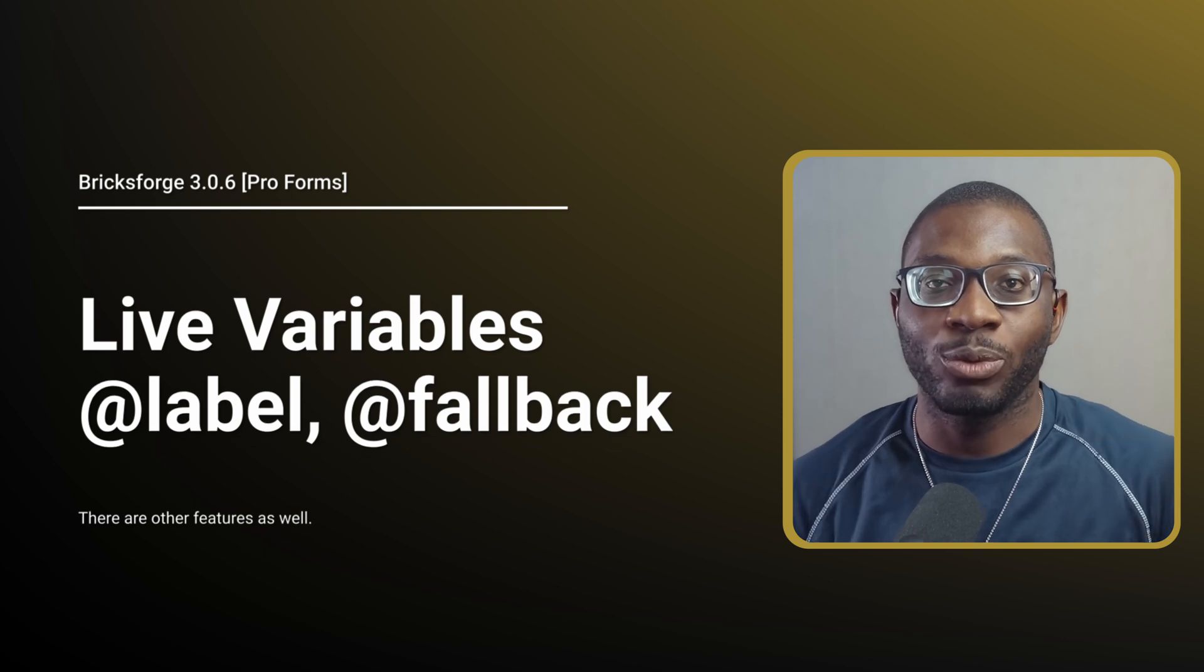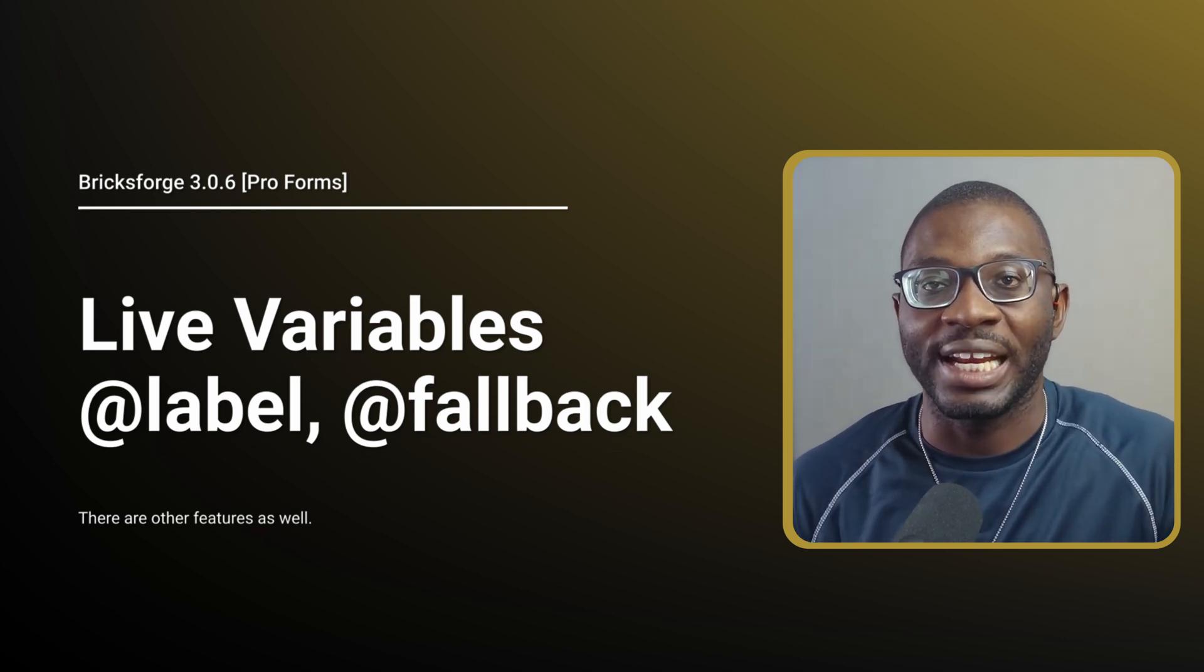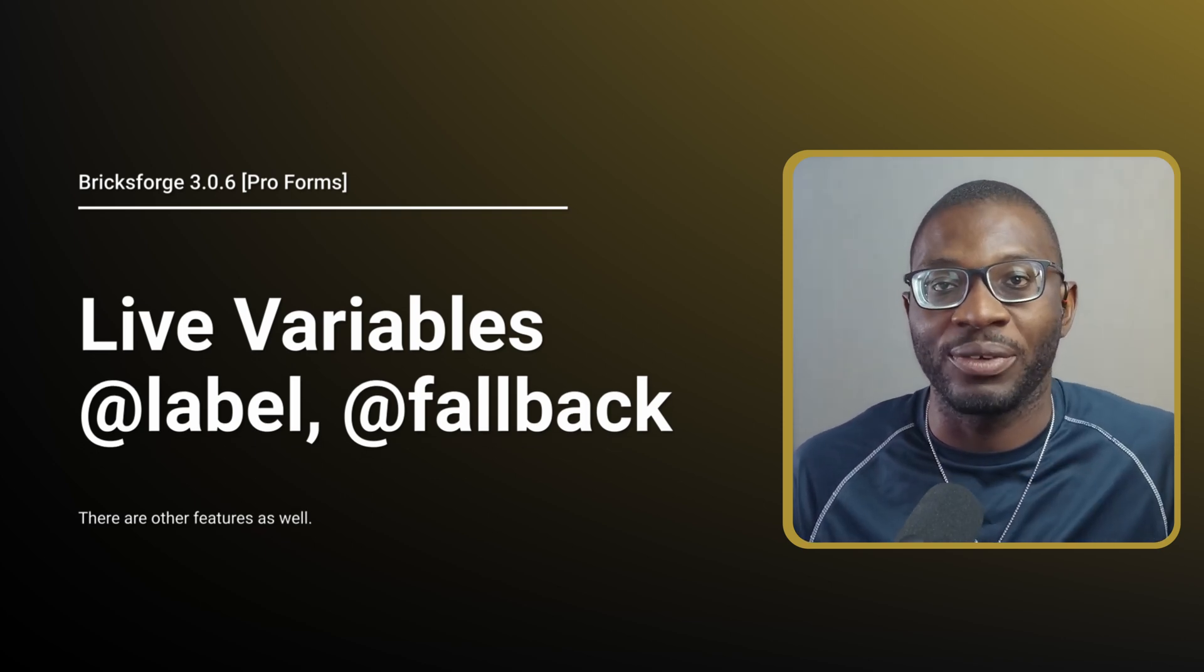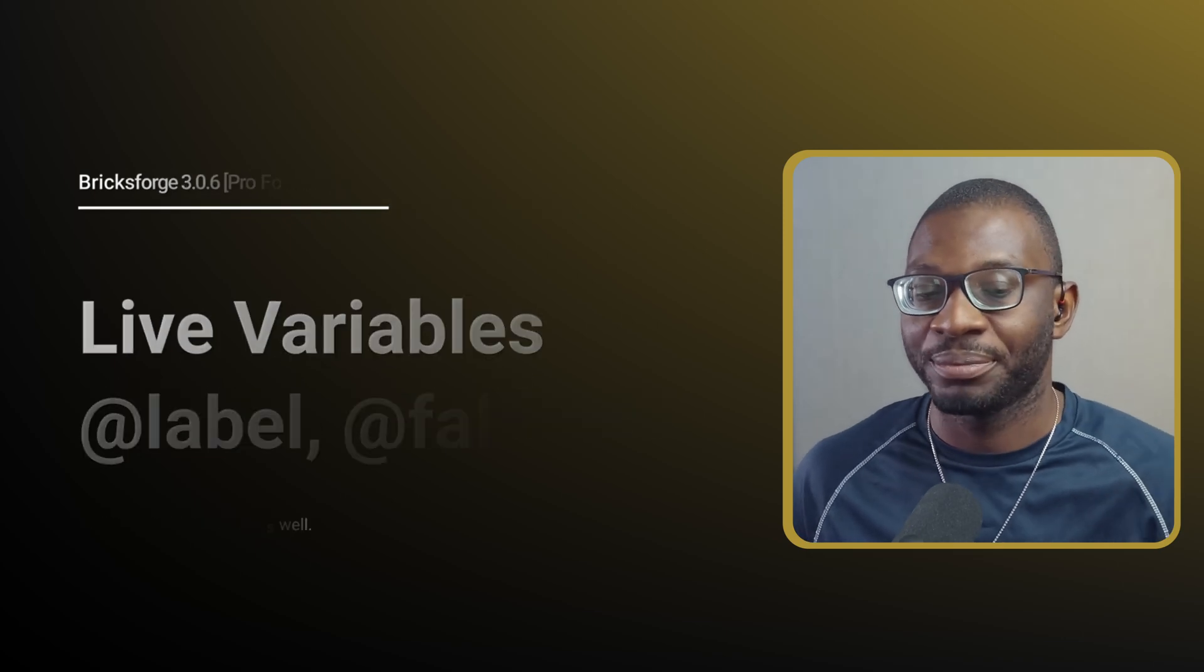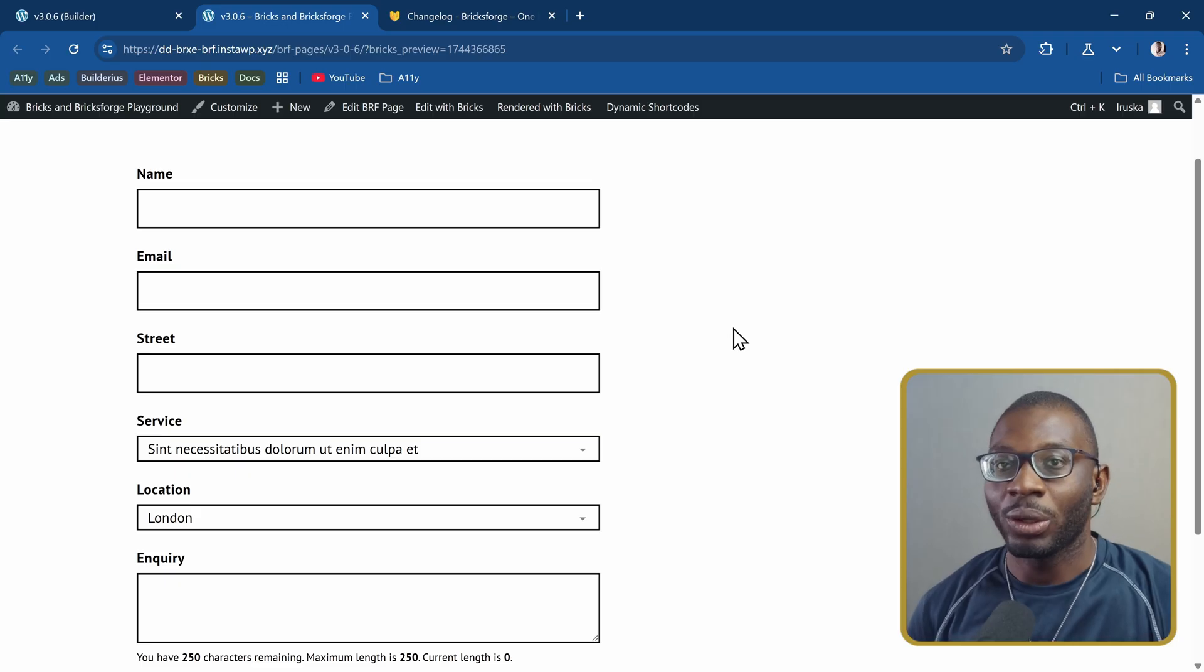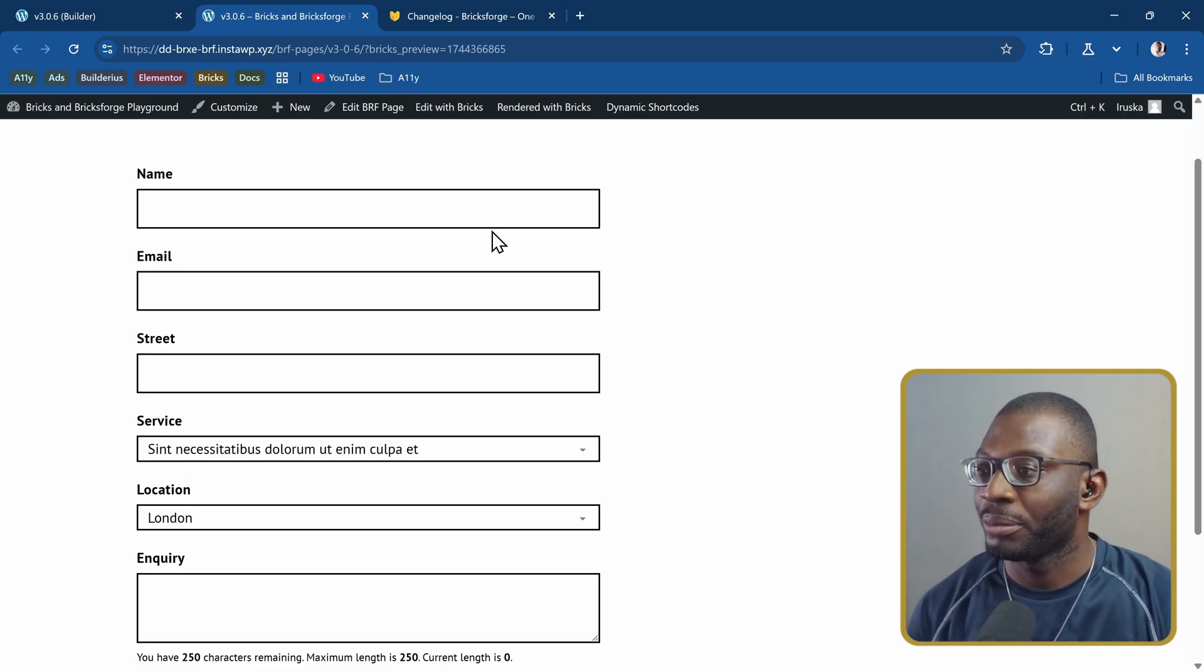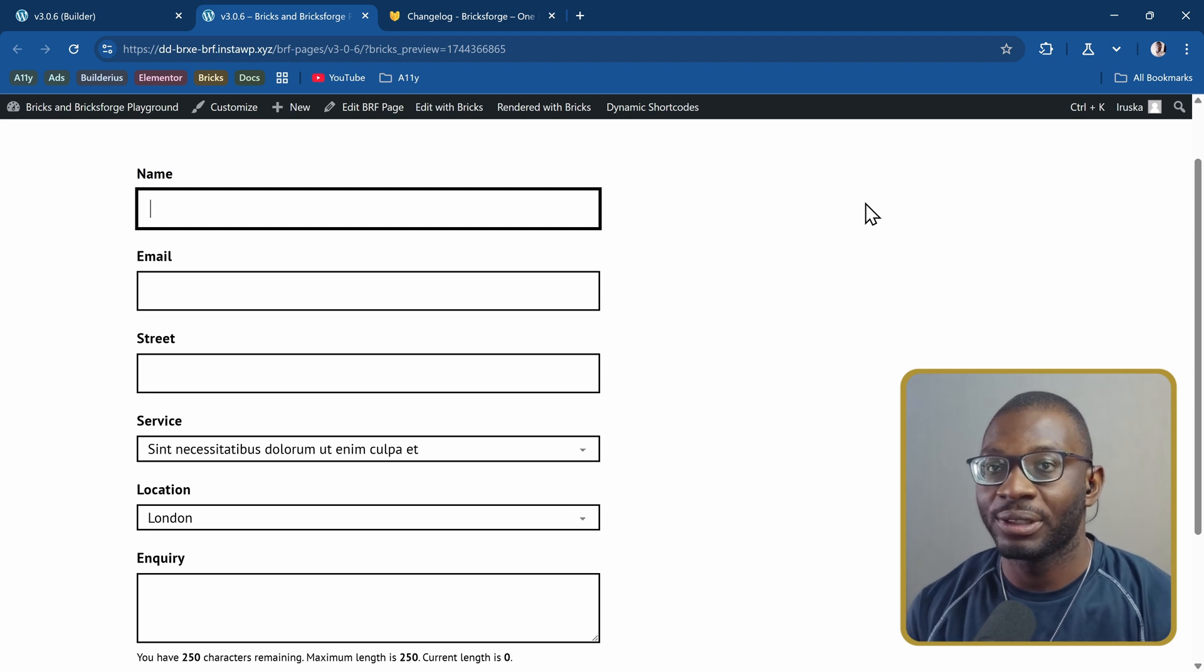Finally, there are some cool features that have been added to live variable, which you may not be aware of, but they are cool. Coming back to our form, we have a multi-step form and watch what happens as I fill the details.